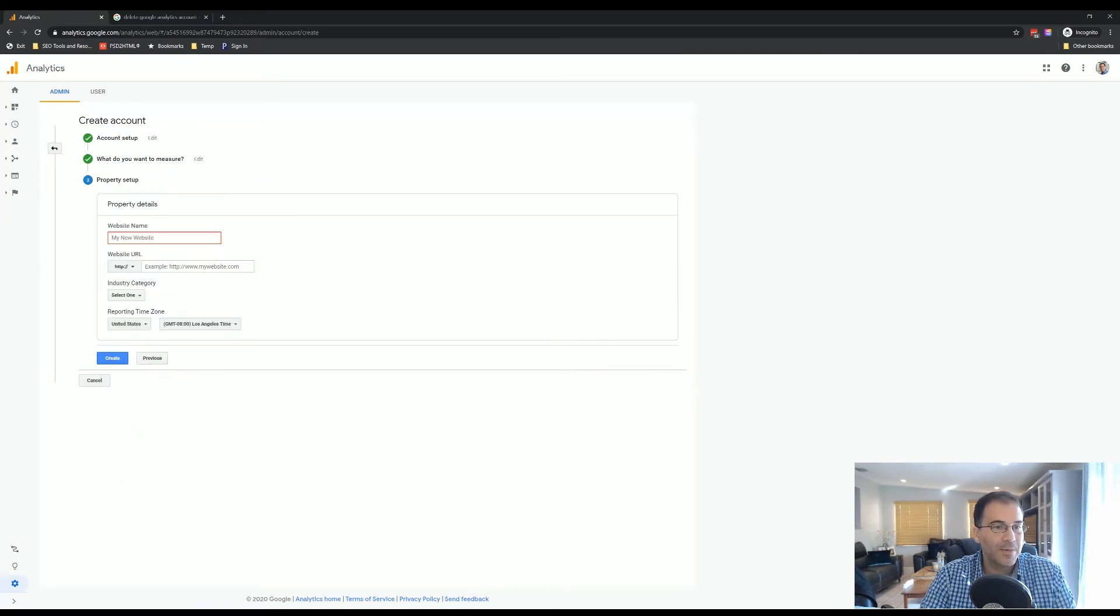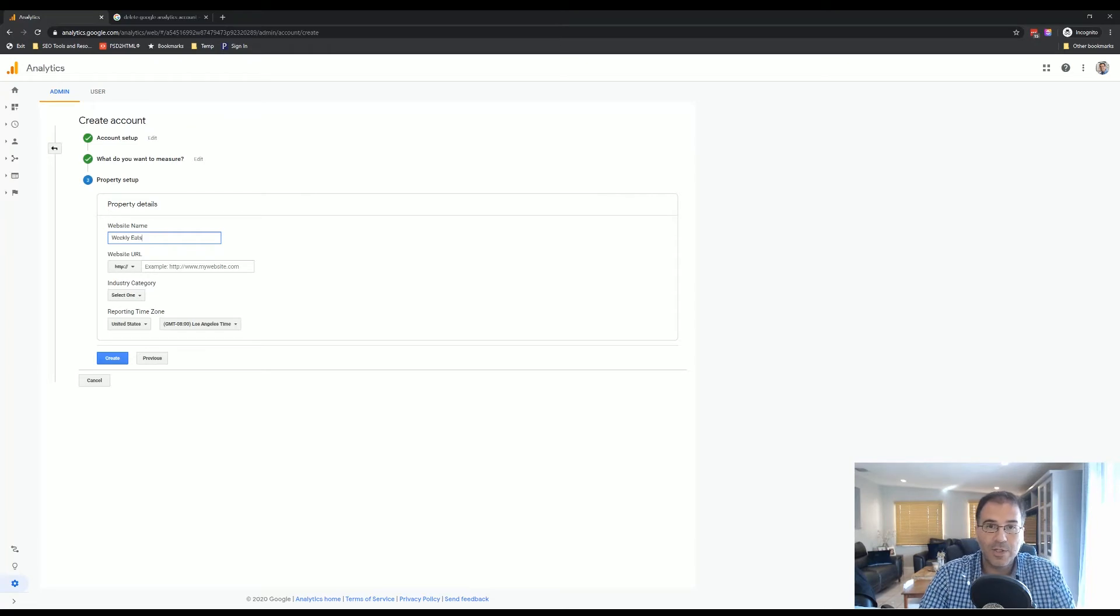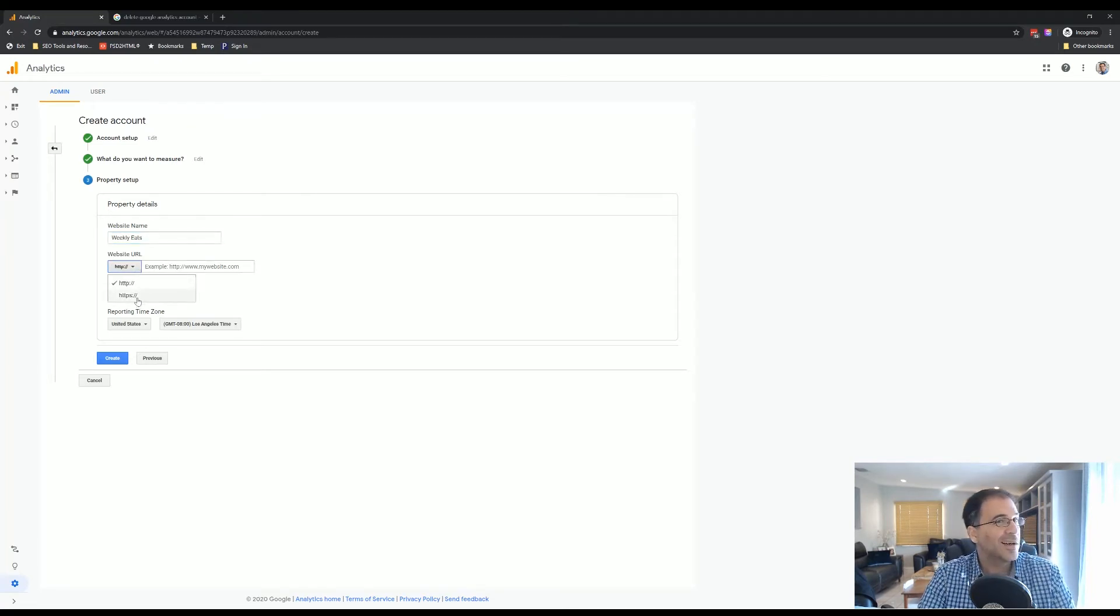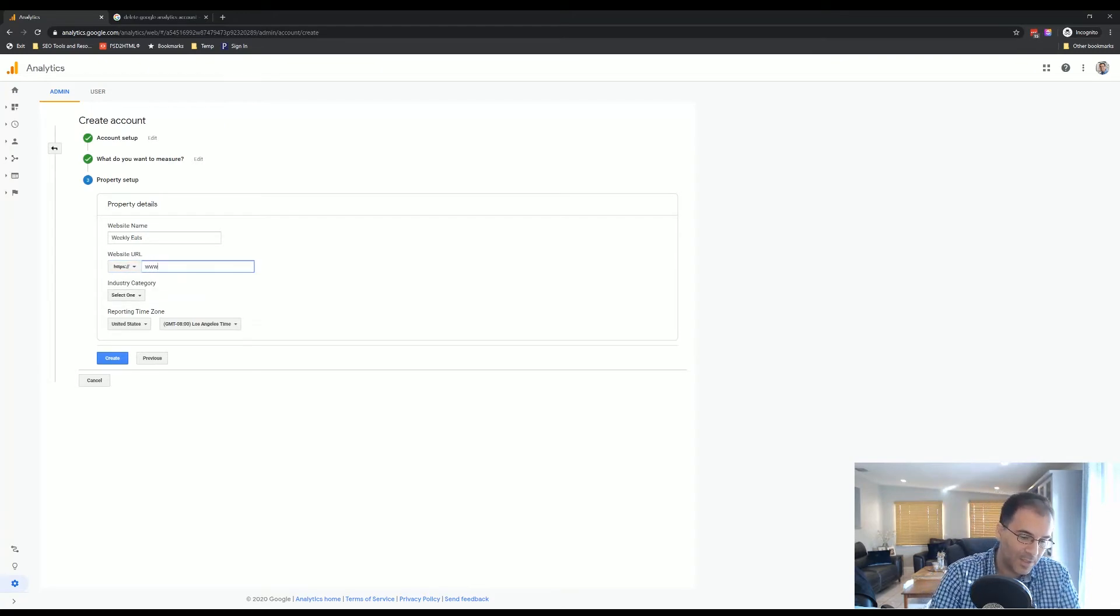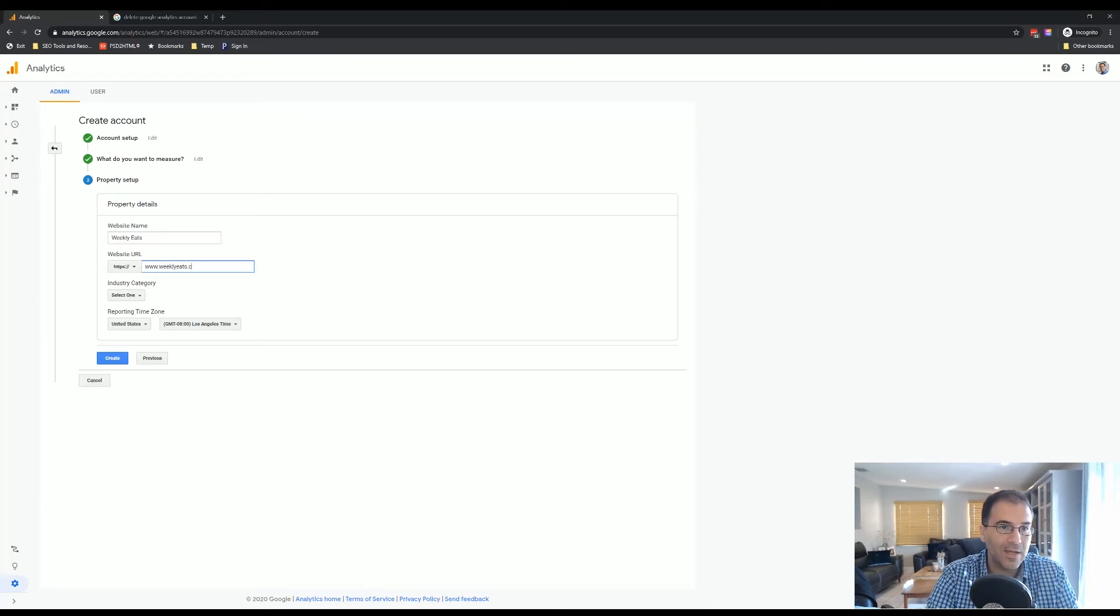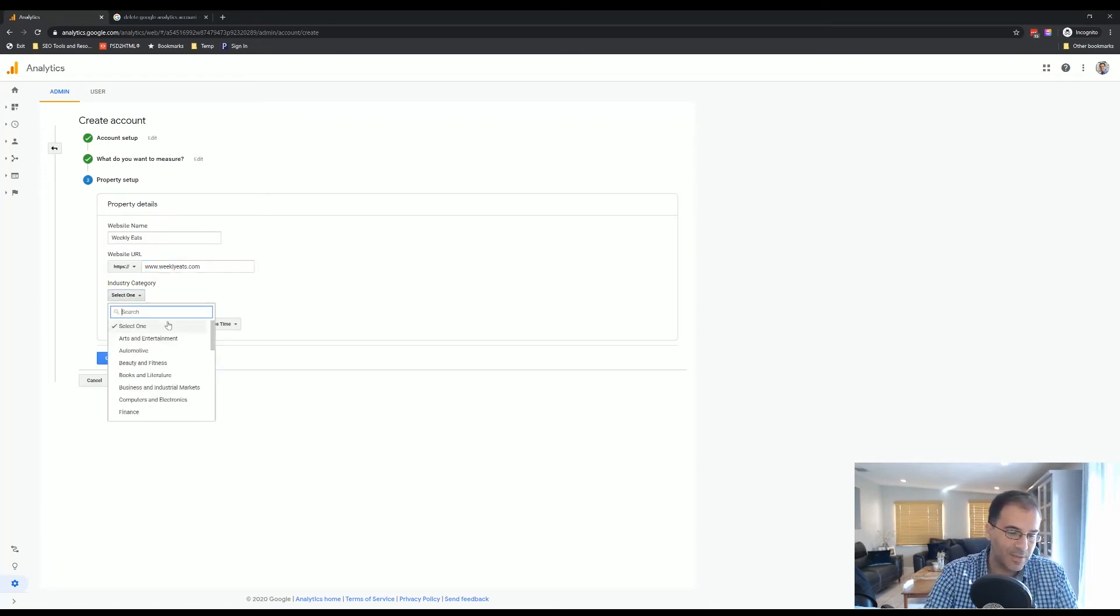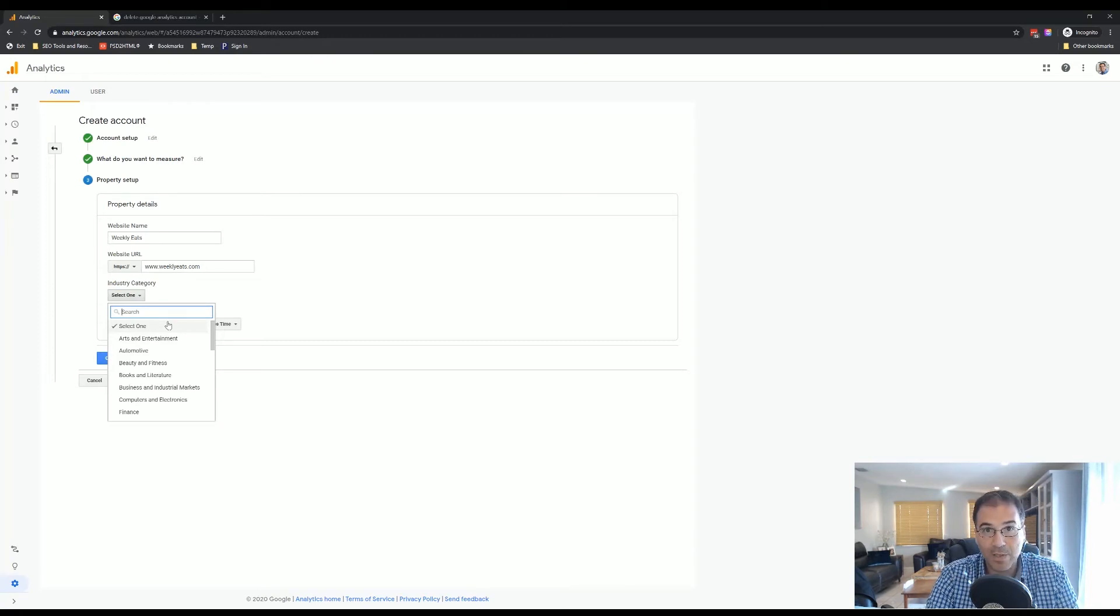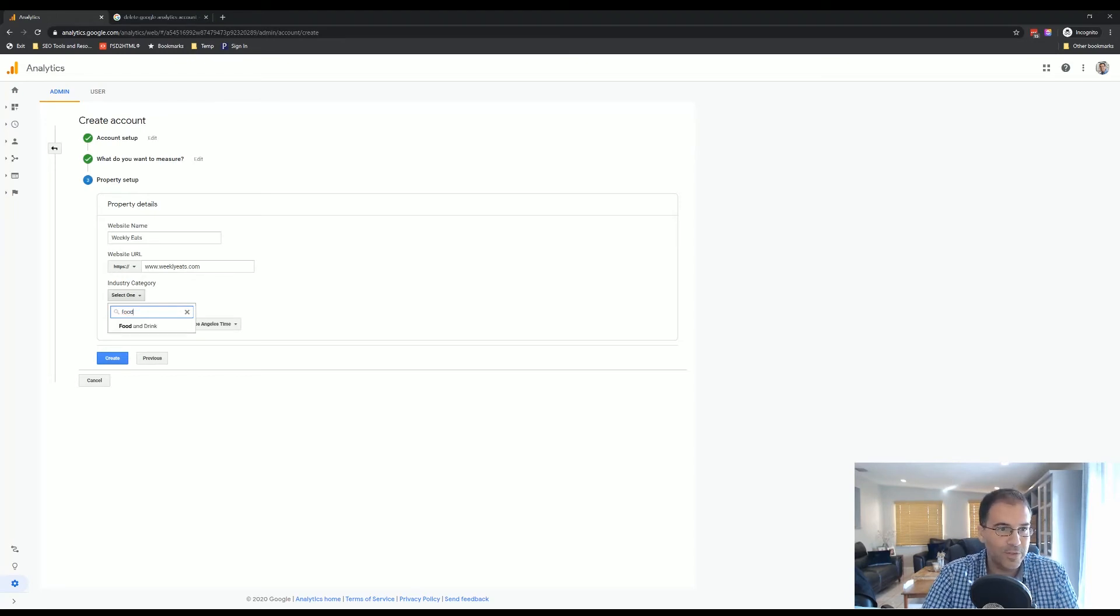What is the name of the website? The website is Weekly Eats, so we're going to choose that. And because our website is ultra secure, we're going to choose the HTTPS option. We're going to type in www.weeklyeats.com, and then we're going to select an industry. Obviously, it's a food blog, so we're going to choose food and drink. Select that.